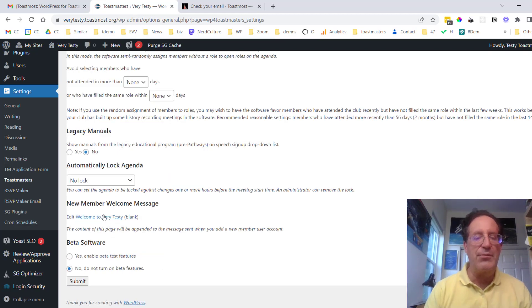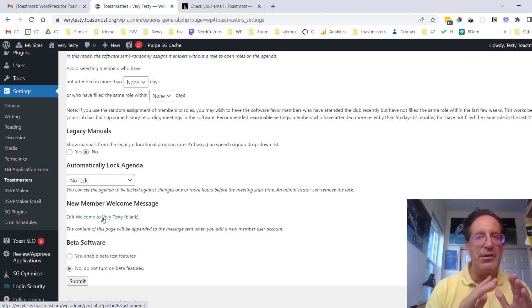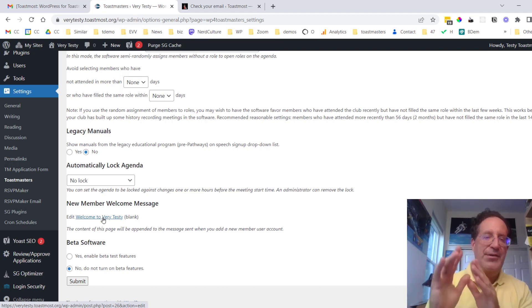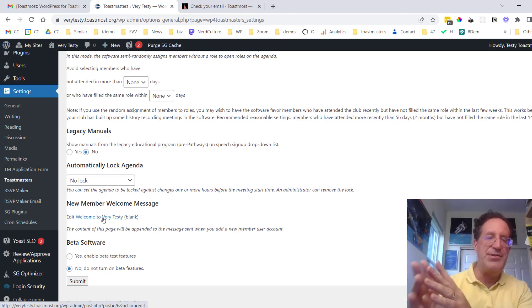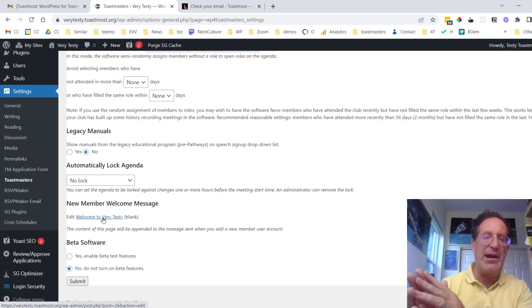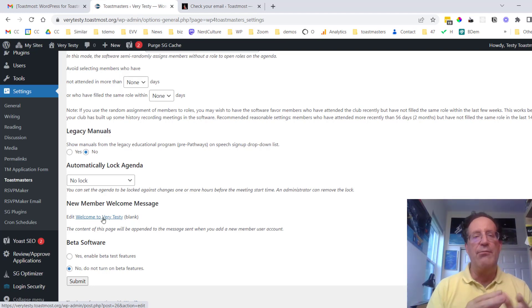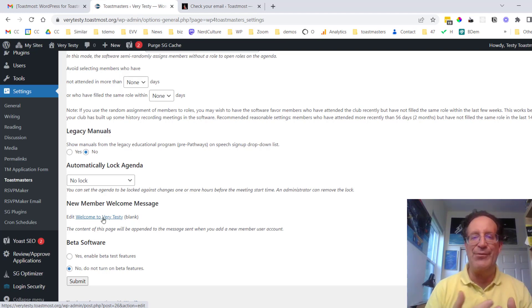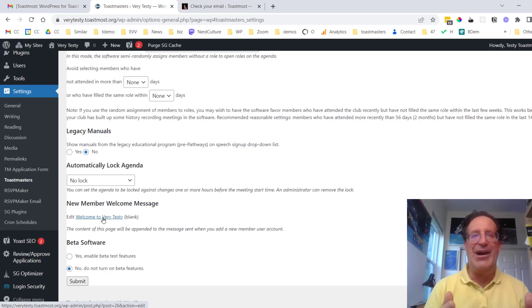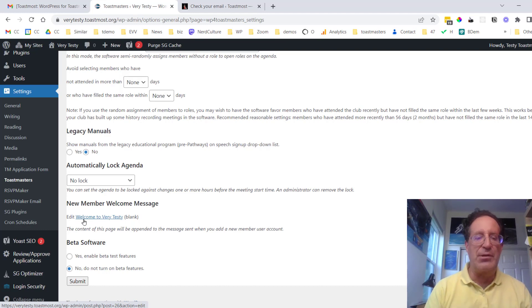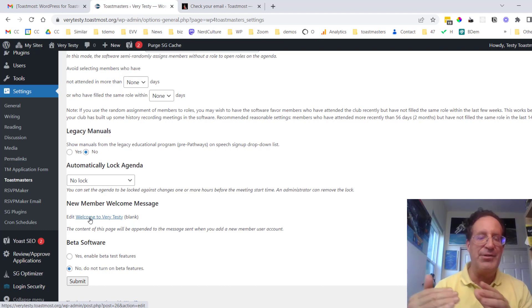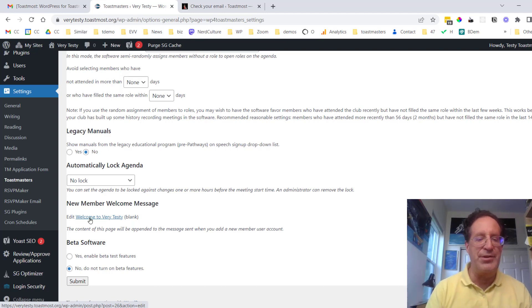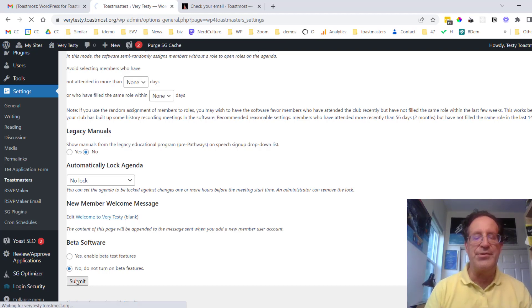There is something where you can change the new member welcome message so when you create a new account for somebody they get that message saying here's where you click to set your password. Well it could also include some other guidelines about rules of behavior within the club or how to get access to different resources. So if you click here you'll get a document that you can edit and modify to fill in some of those additional details. So I'm just going to submit this.